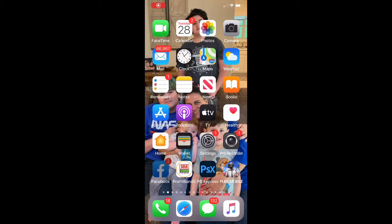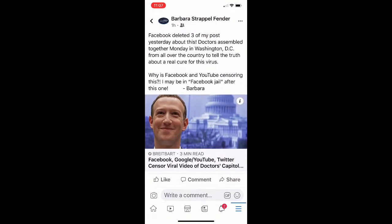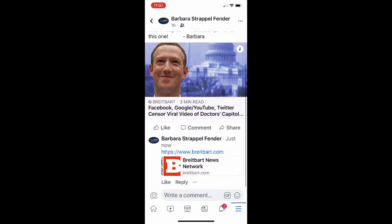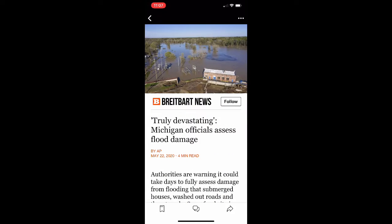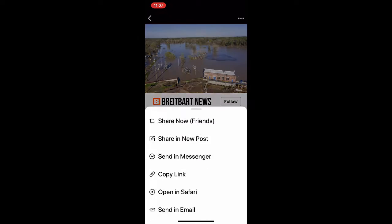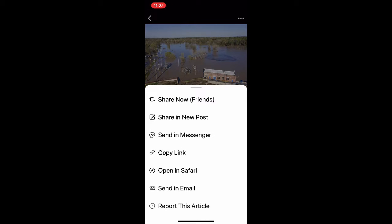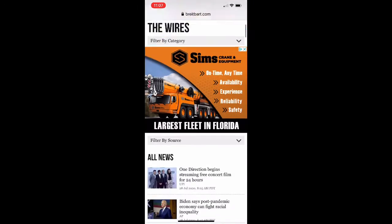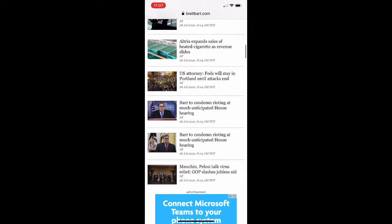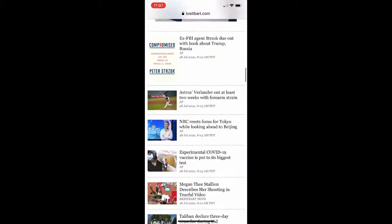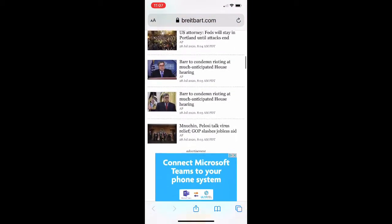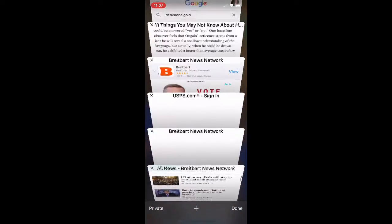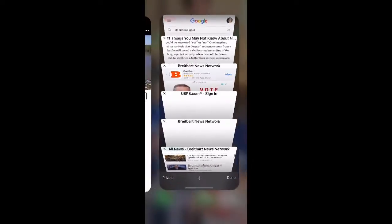Watch how Facebook is censoring conservative links within Facebook. If you click on one link, it leads you to an article about a flood. Even if you try to click the open in Safari link within Facebook, it takes you to the wrong link.